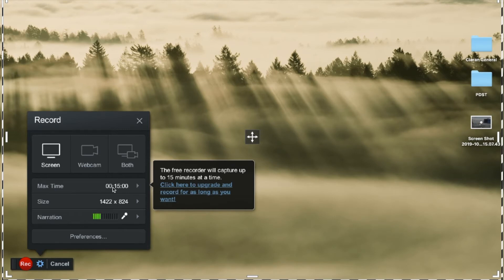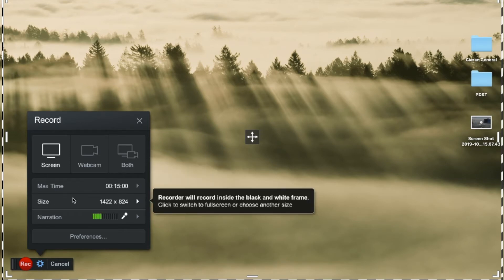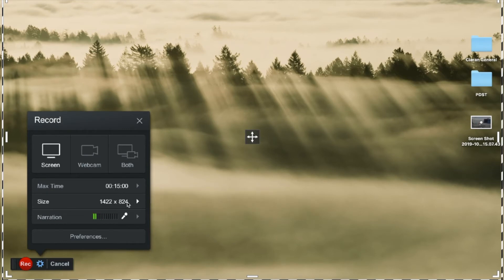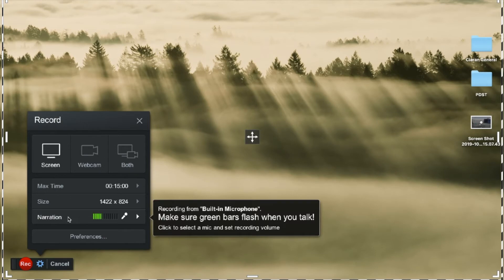So you don't need to alter that. Similarly, the size that's default is more than enough for what we want to do and record standard videos so you don't need to change that either. The one that is important is the microphone function and it's important that you're seeing the green flashing bars when you talk which you see here in my case.